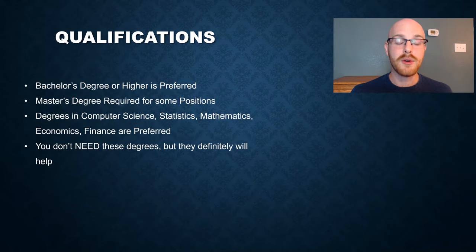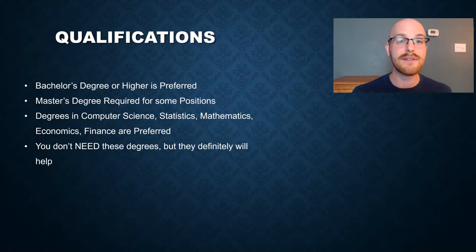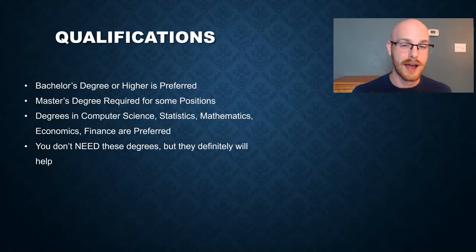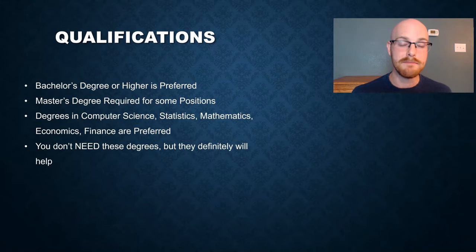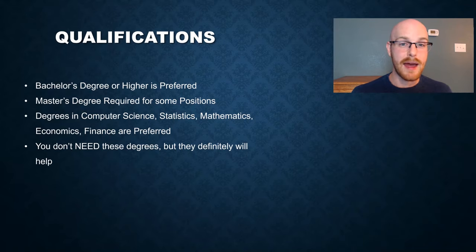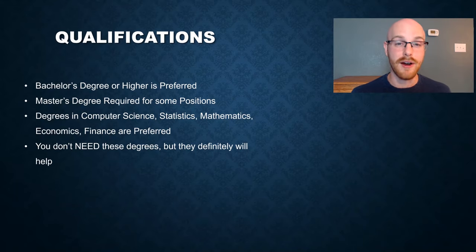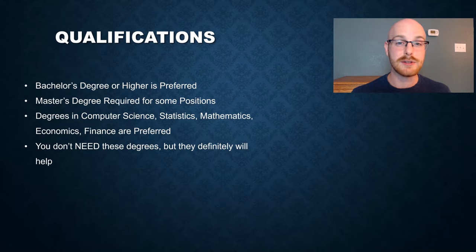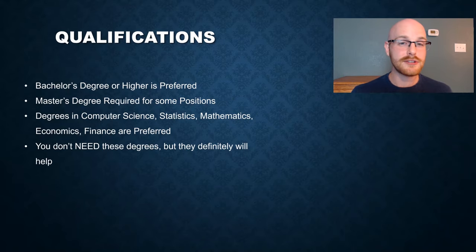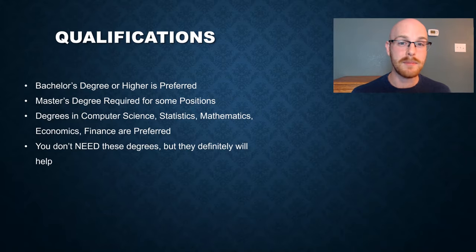Next, let's look at some of the qualifications for a data analyst. Oftentimes you are going to need a bachelor's. I haven't seen a lot of jobs where they have not required a bachelor's degree. So oftentimes that's the minimum requirement for you. And often they want those degrees to be in something like computer science, statistics, mathematics, finance, or something like that. A master's degree may be required for some positions. It doesn't happen often, but I have seen some data analyst positions that do require a master's. I don't think you need a bachelor's degree in order to become a data analyst, but I think it definitely helps, especially when a lot of jobs require a minimum of a bachelor's.